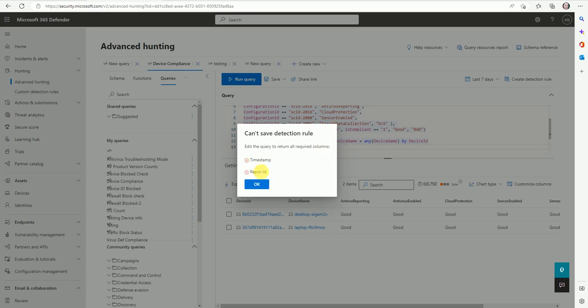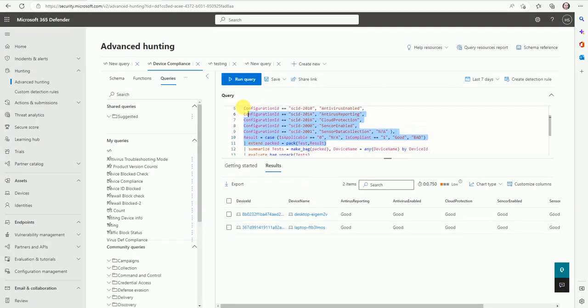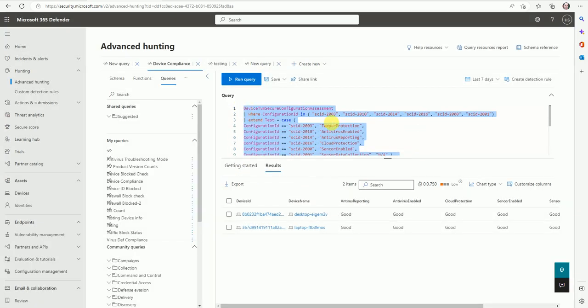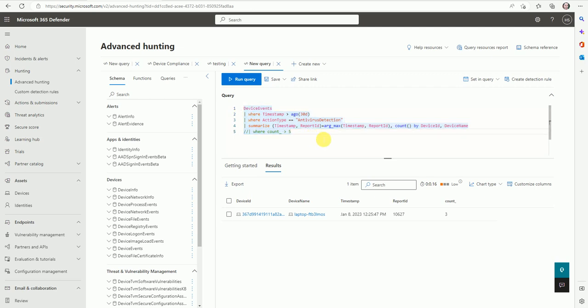Now let me show you a query which I already wrote that can fulfill the detection rule requirement - timestamp and the report ID are there. This is an antivirus detection where it will give you the report about the antivirus detection.